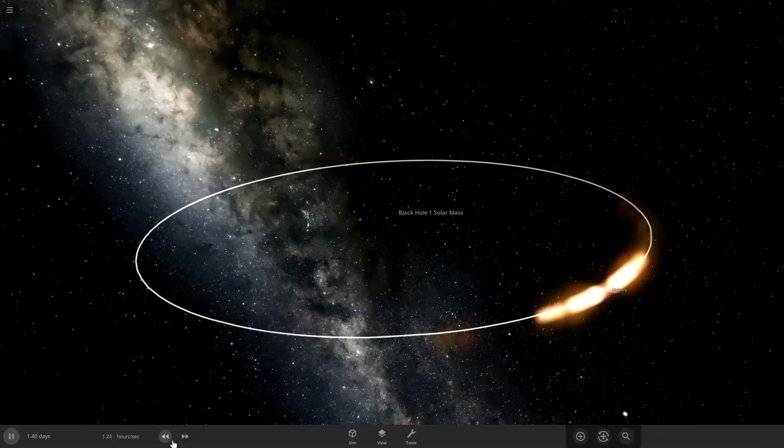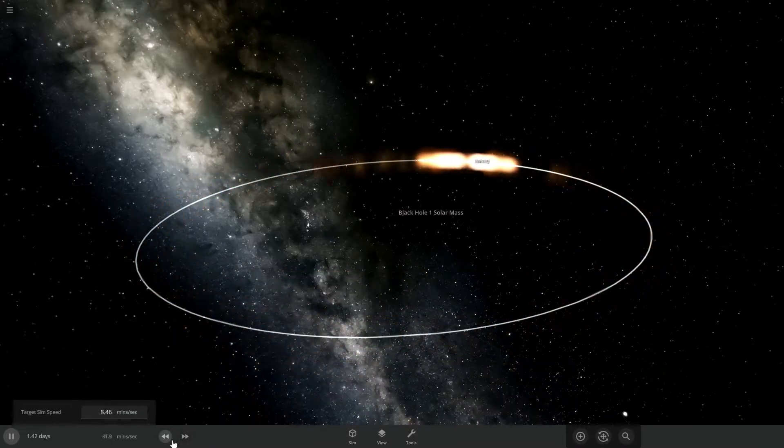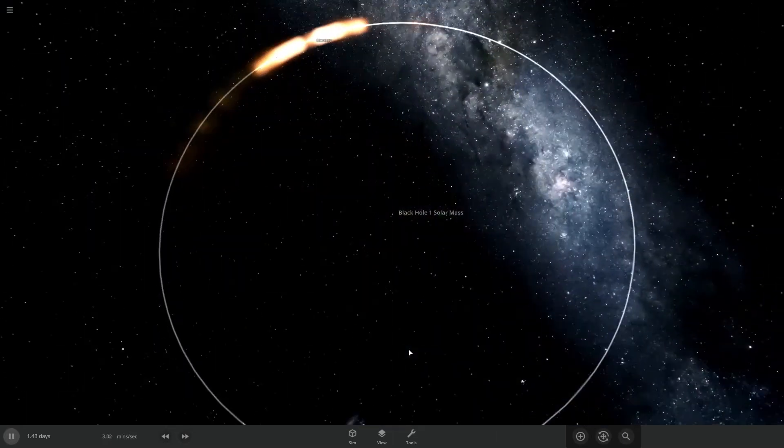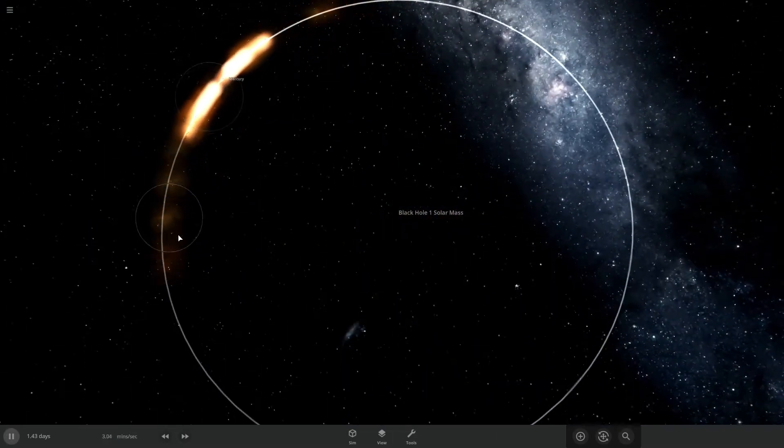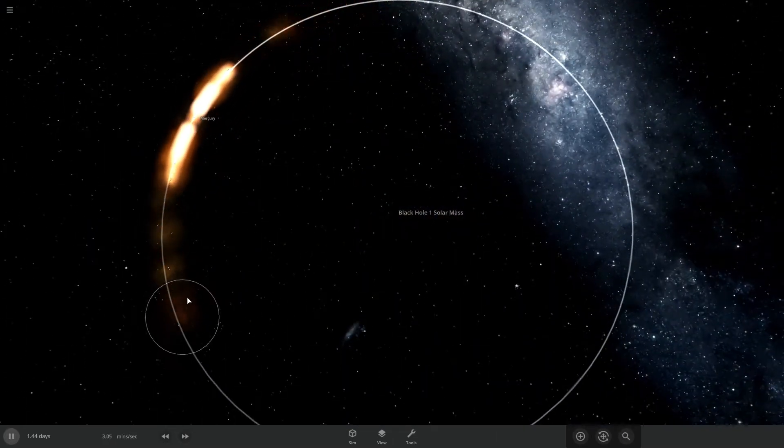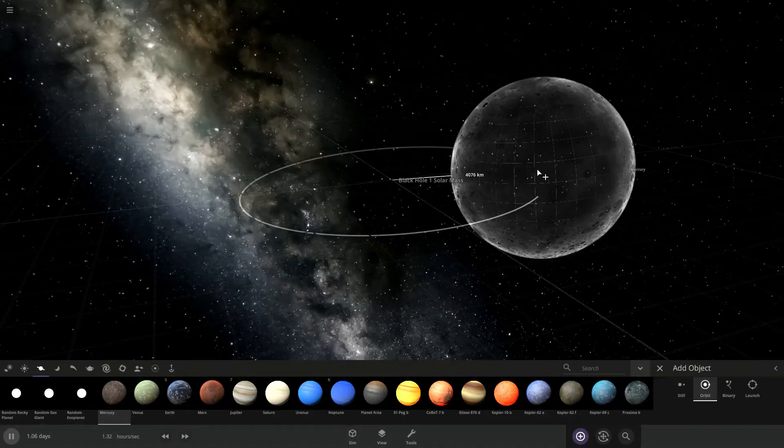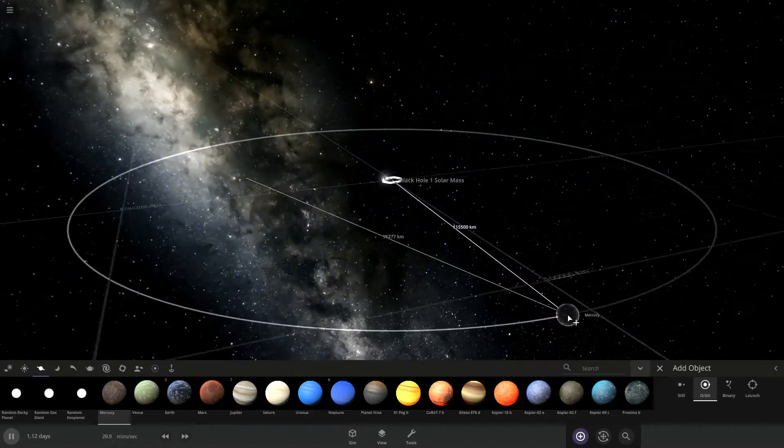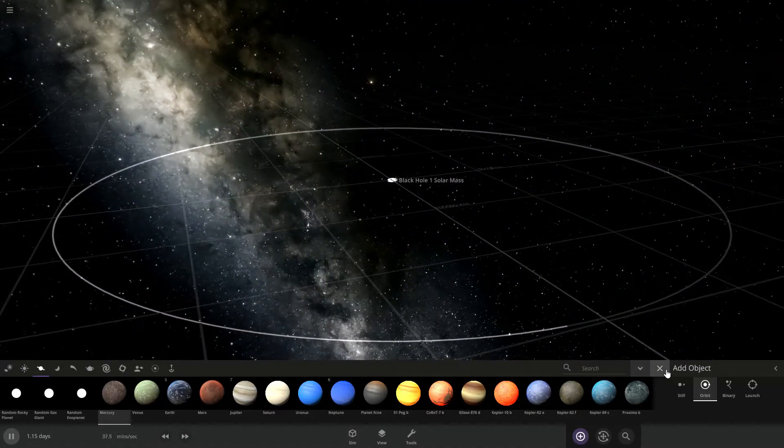But I actually wanna see the matter fall into the black hole. So, it's time to open up a new simulation. Drop Mercury on it, and wow.